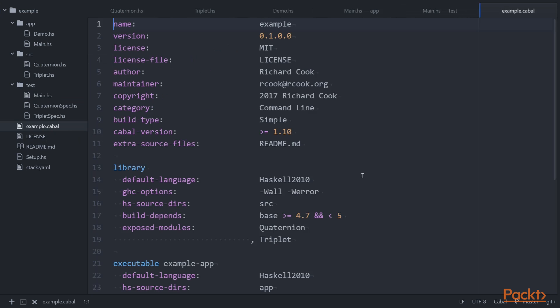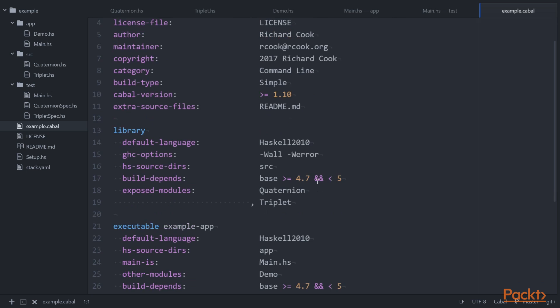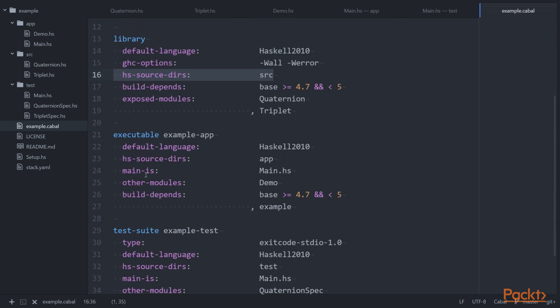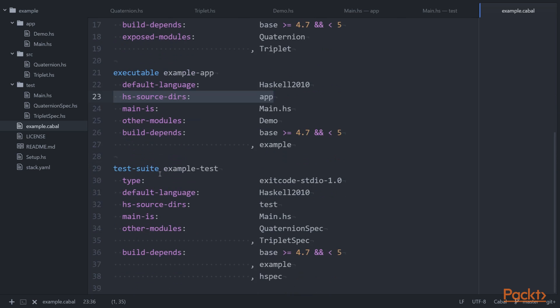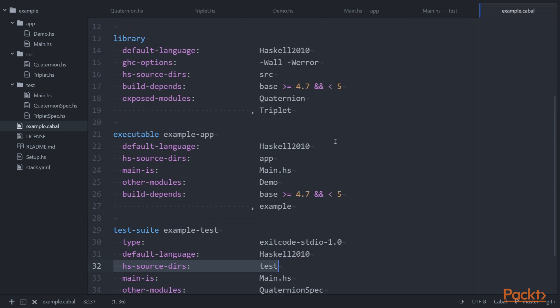we can take a look at example.cabal, the project's cabal file, to see how all of this is pulled together. And we see that each of the three targets defines its own separate hs-source-dirs value. So the library defines hs-source-dirs as source. Example-app defines hs-source-dirs as app. Example-test defines hs-source-dirs as test.